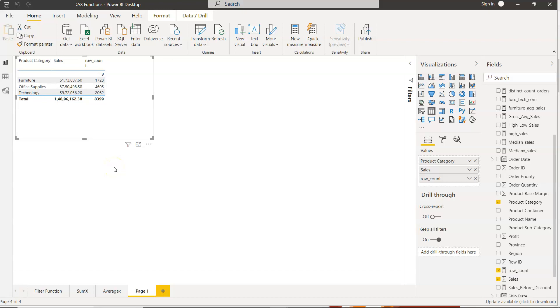Hello there and welcome to the new Power BI tutorial video. In this video I will show you how you can count the blank values within Power BI.